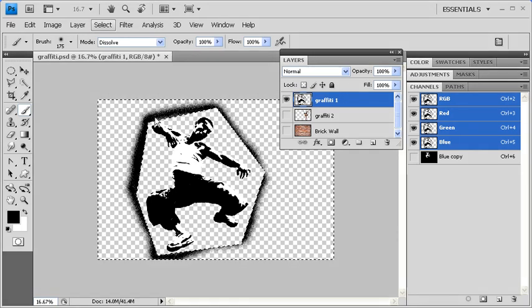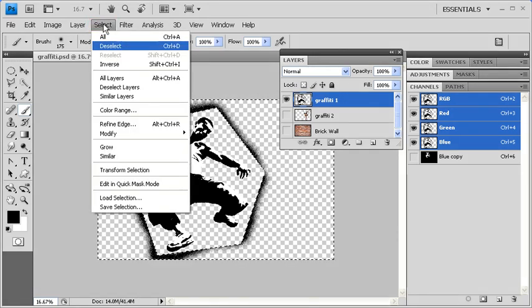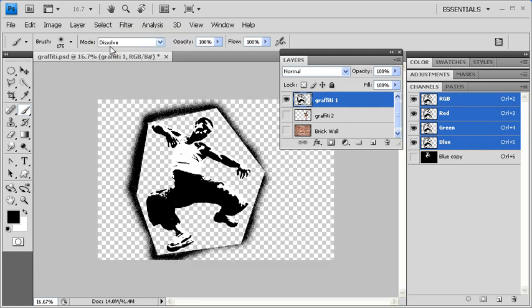When finished, select the Select menu and deselect your selection. Let's redock our Layers panel.